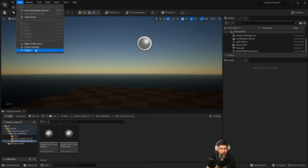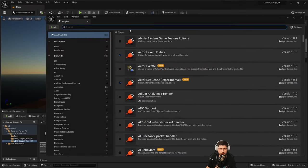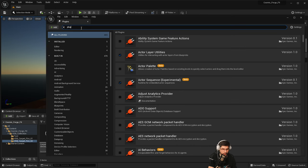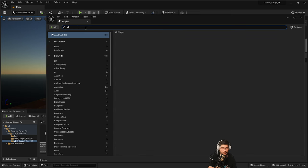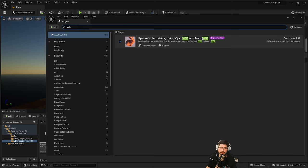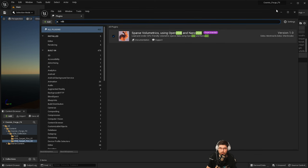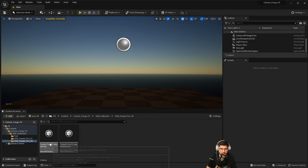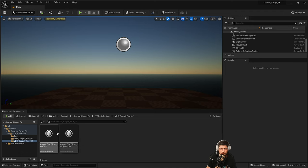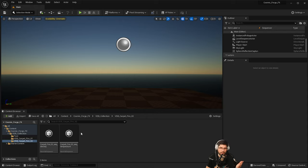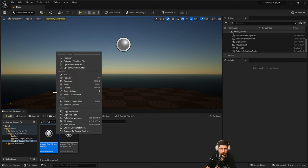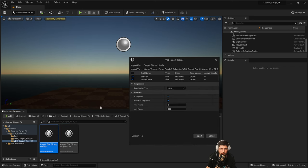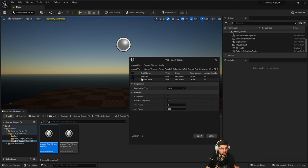I've got a very basic Unreal Engine scene with just a few things set up and I have my plugin enabled. This works in 5.1.1. I'm sure it will be upgraded to 5.2 soon, but that's what we've got. With the plugin enabled, I was able to import these two VDBs. In my previous video, I show you exactly how to do the import, but basically it's quite simple, quite straightforward.